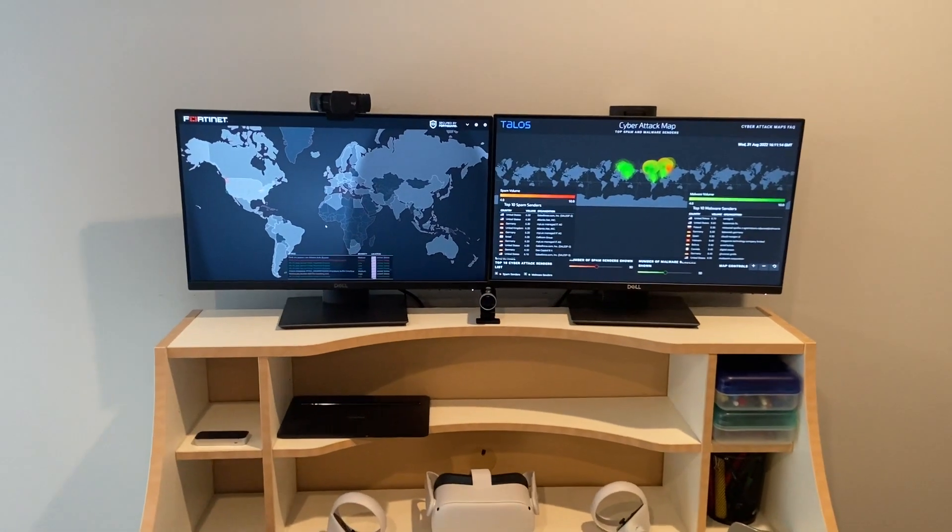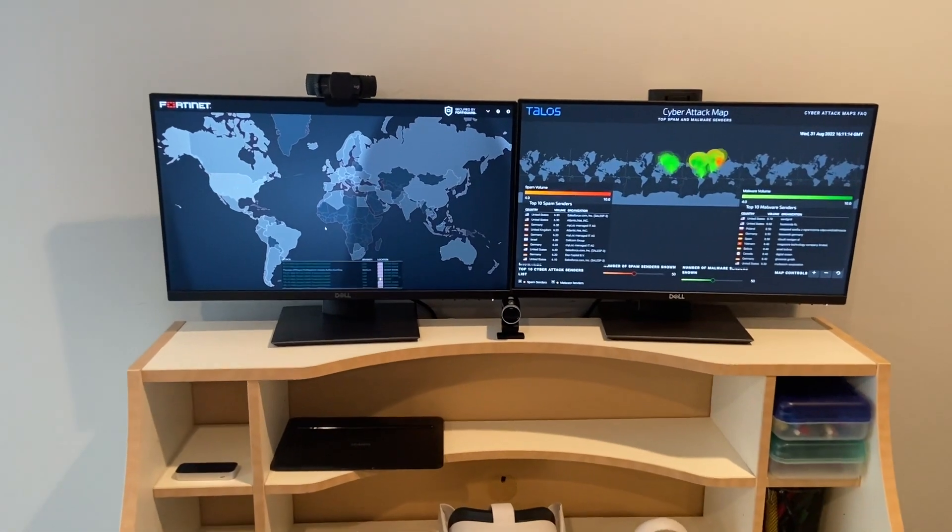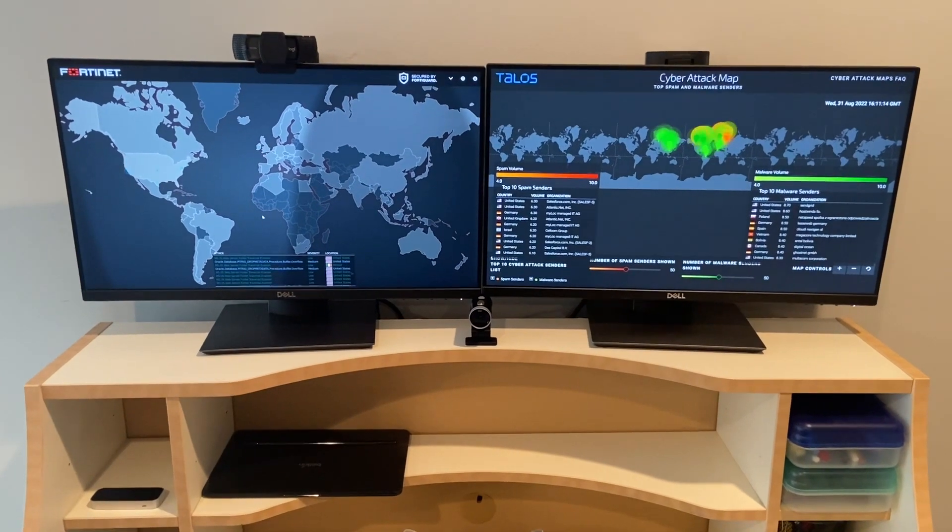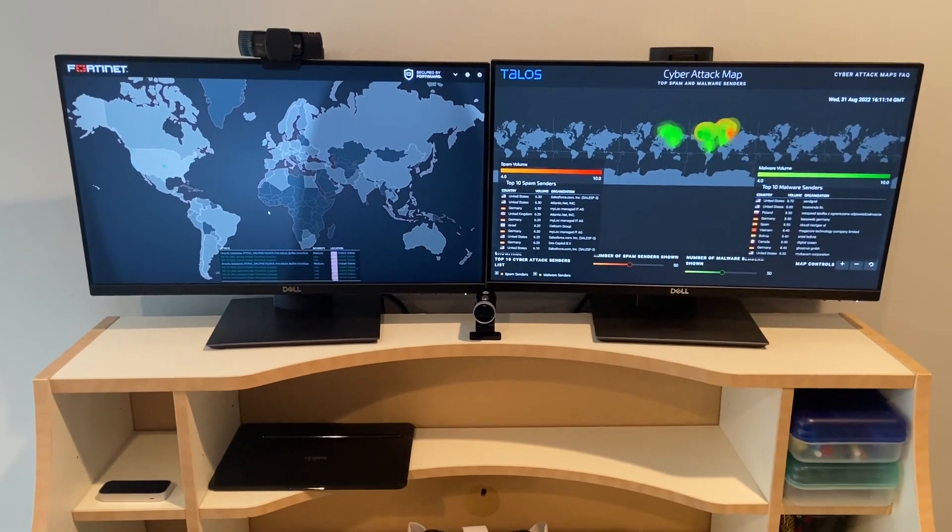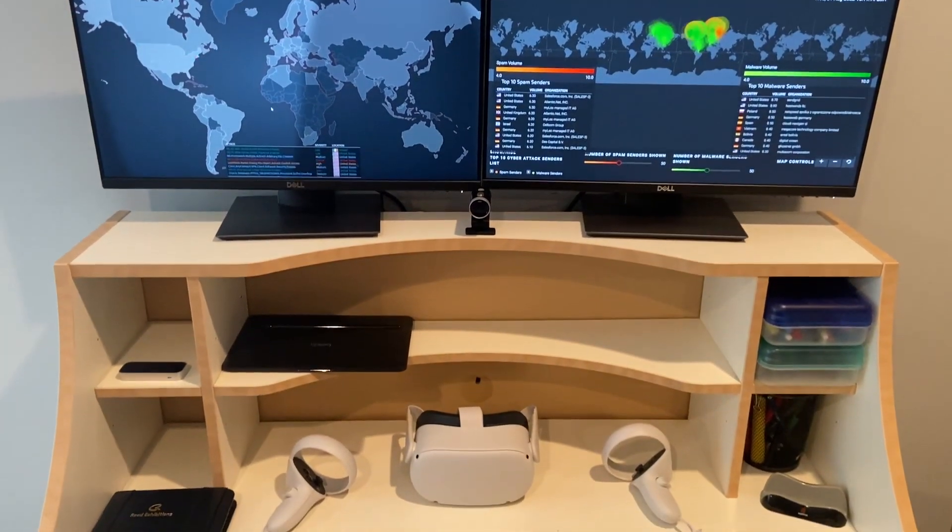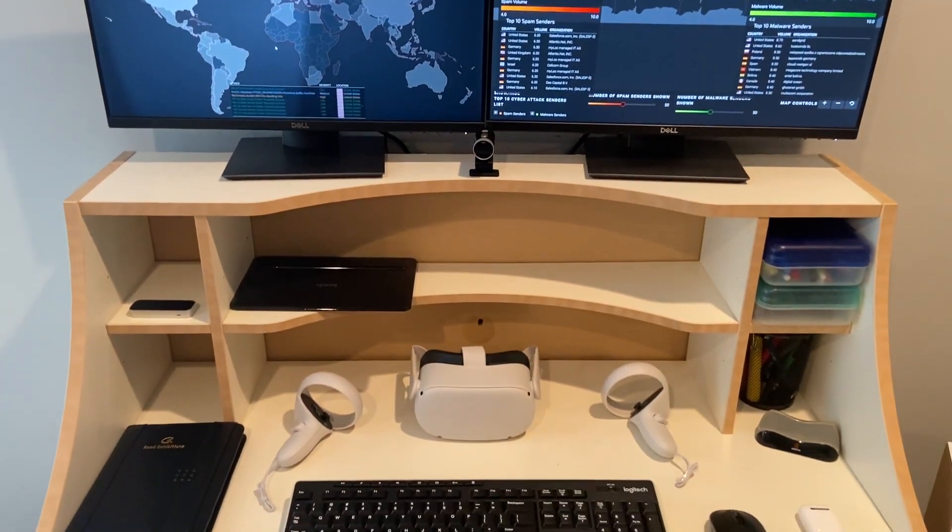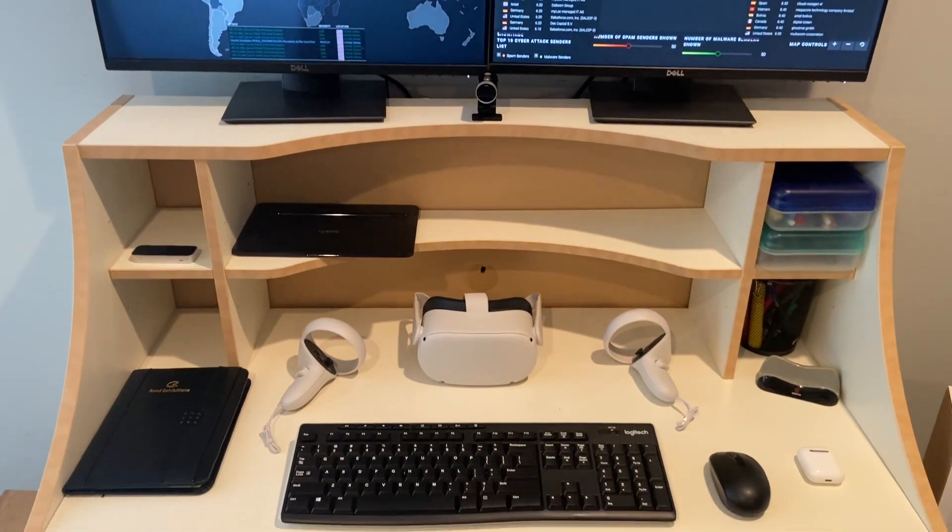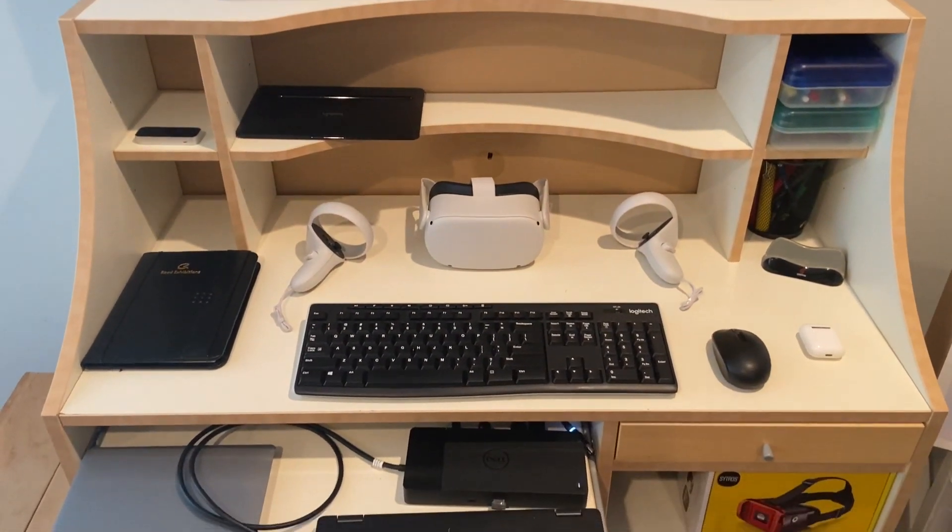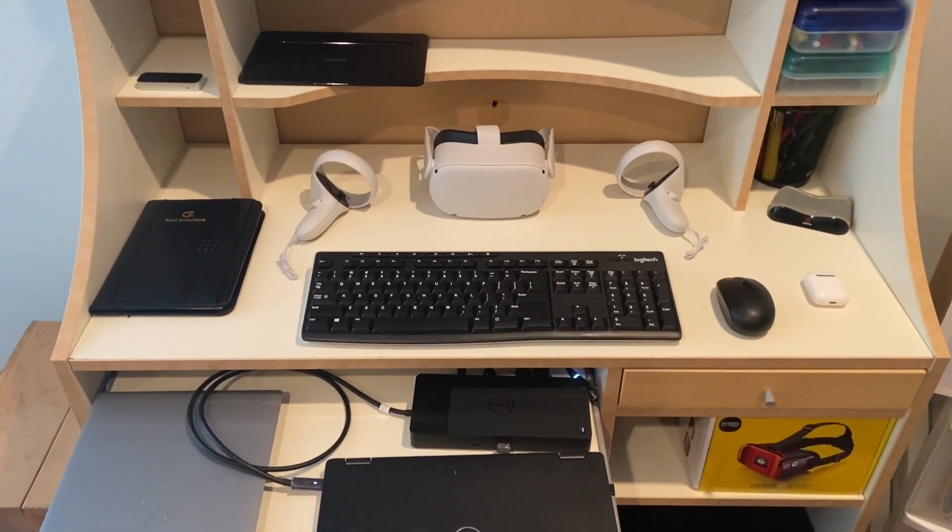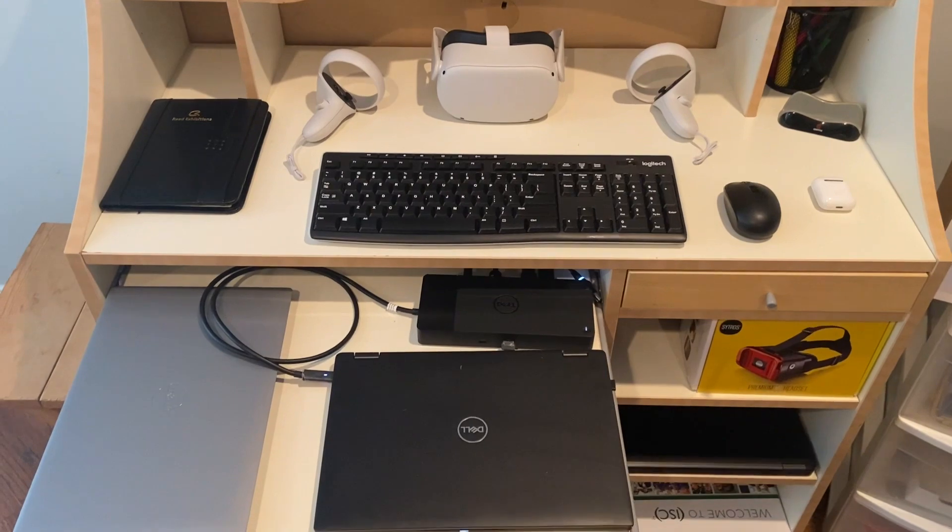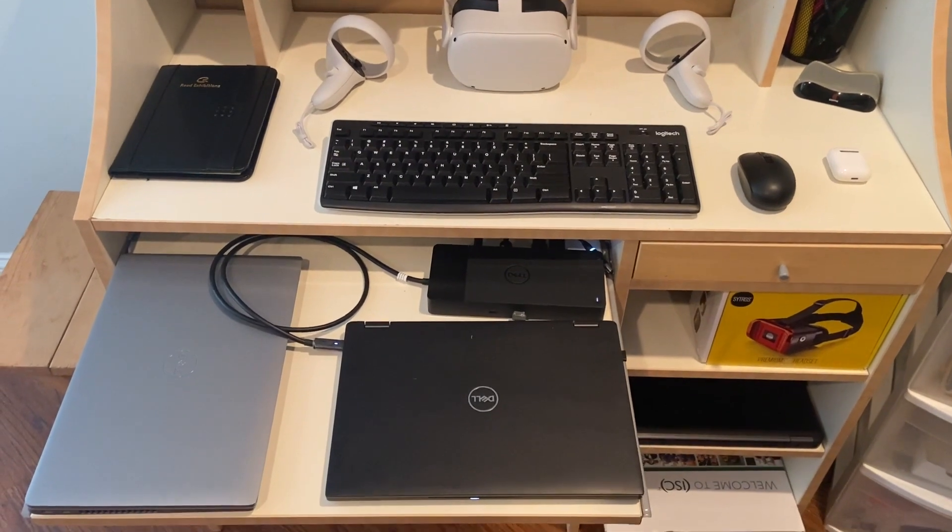As we push in, we'll see a bunch of live cyber threat intel and cyber maps. We'll also see as we move down my Oculus Quest 2, as well as my Dell dock with multiple computers that can be set up there, my wireless keyboard and mouse.